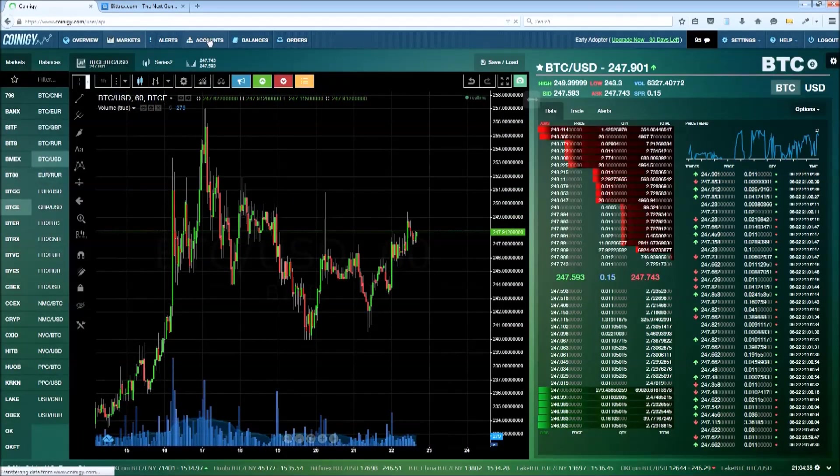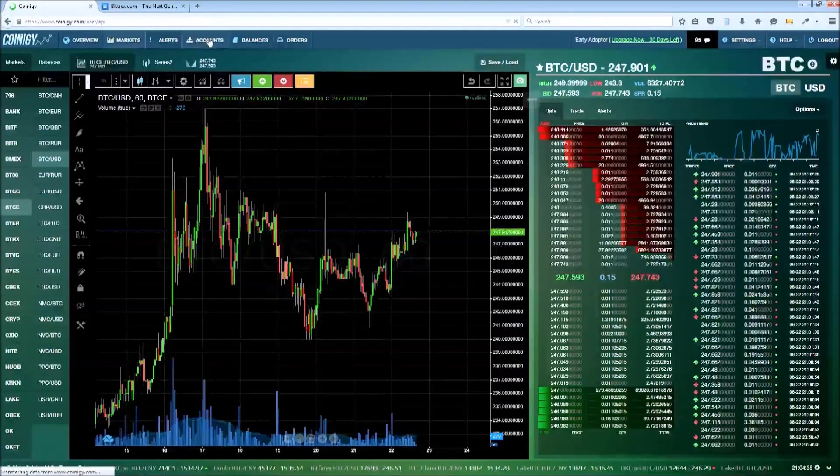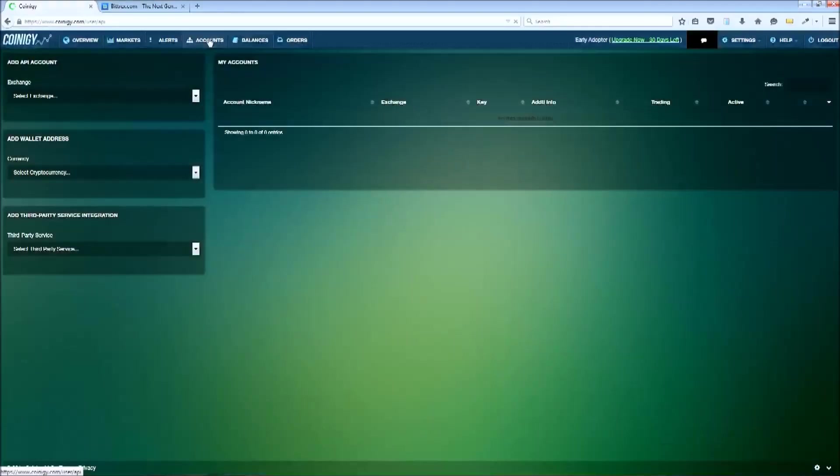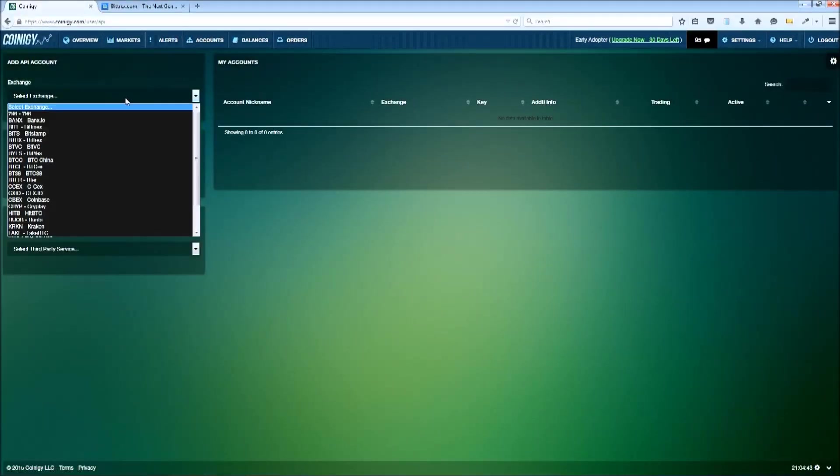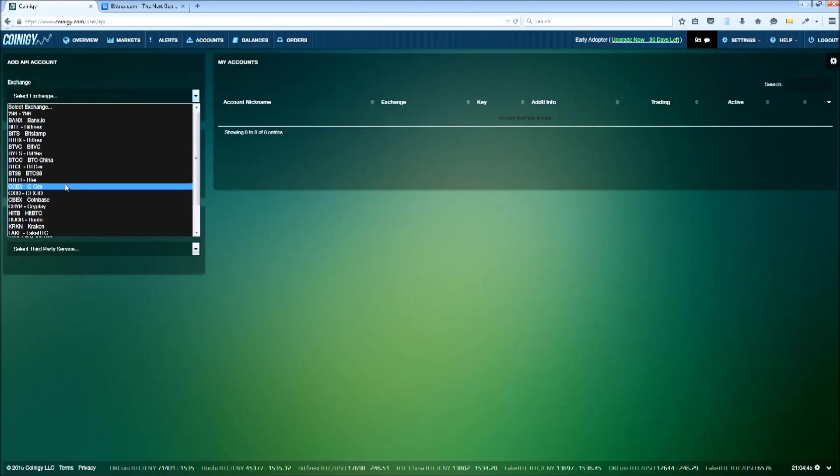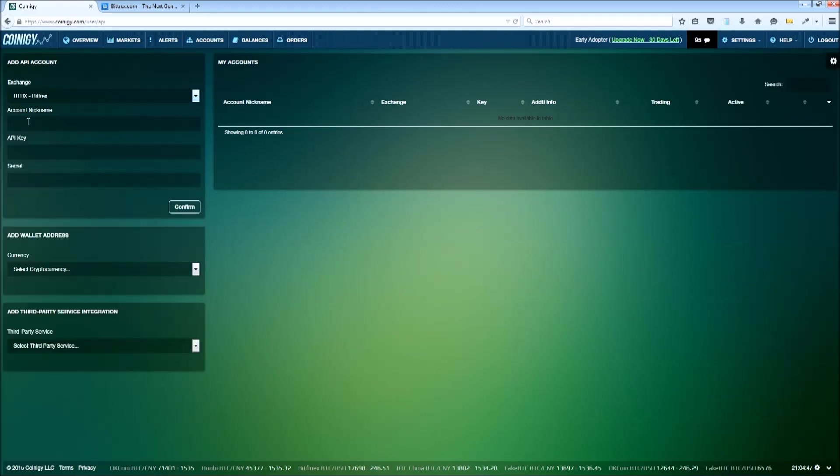The real power of Coinagy lies in the ability to attach your exchange accounts and control them directly through the platform. Let's pop on over to Bittrex.com to generate our API keys.